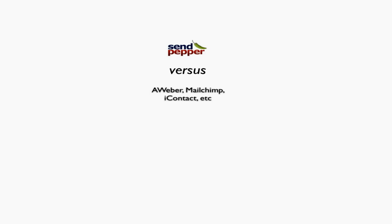I'm going to show you the differences between SendPepper versus standard smaller email marketing tools like AWeber, MailChimp, iContact, etc. If you're used to AWeber, MailChimp, or iContact, I'll show you the difference with SendPepper.